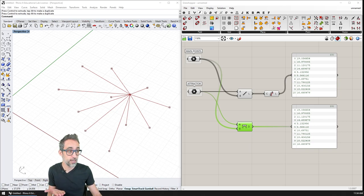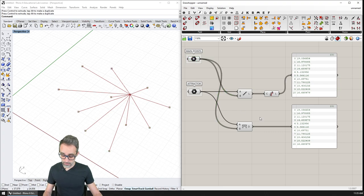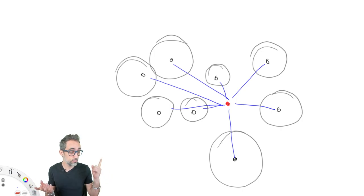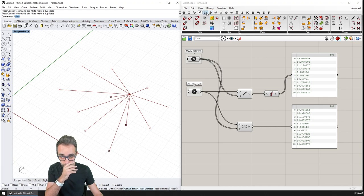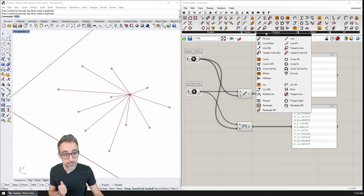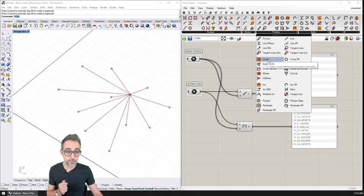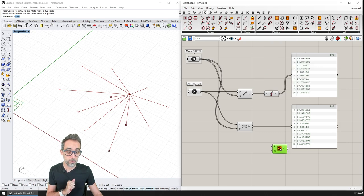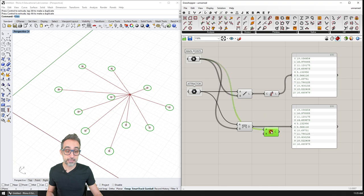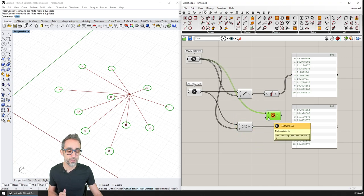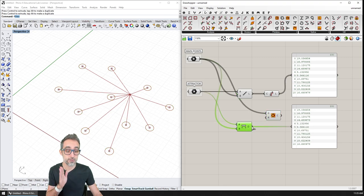So I have calculated the distances between the attractor point and all the other main points. Now why don't I use that distance to draw circles on top of those points? I'll go to Curves > Primitives and find Circles, creating circles defined by a plane and their radius. The center is going to be each one of the main points, and instead of the radius being hard-coded, I want the radius to be proportional to those distances. So if I plug the distances in — boom — something very interesting happened.